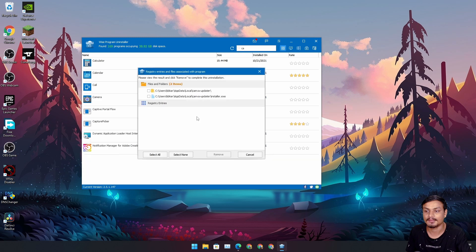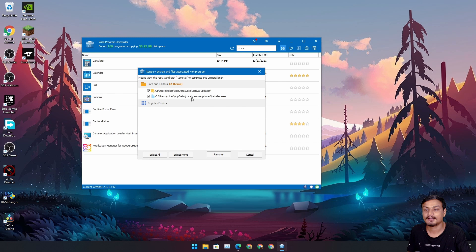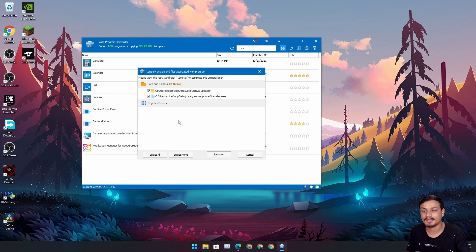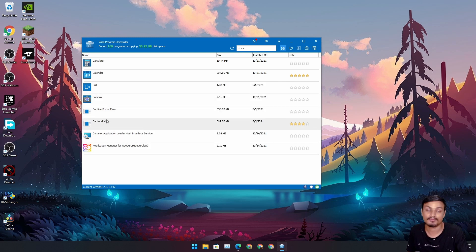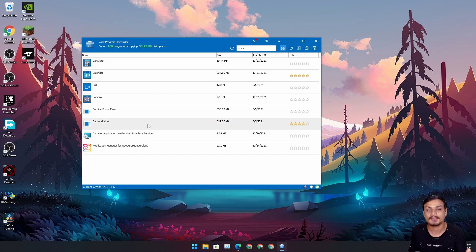After uninstalling, it analyzes the leftover files, registry entries, and everything else. I can hit Select All and it will remove all the leftover files, folders, and everything that program left behind. This is the main reason we use an uninstaller — it removes programs and leftover files completely.